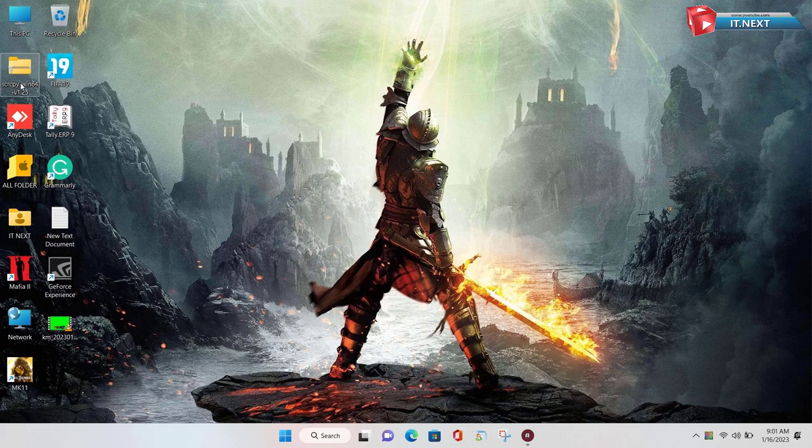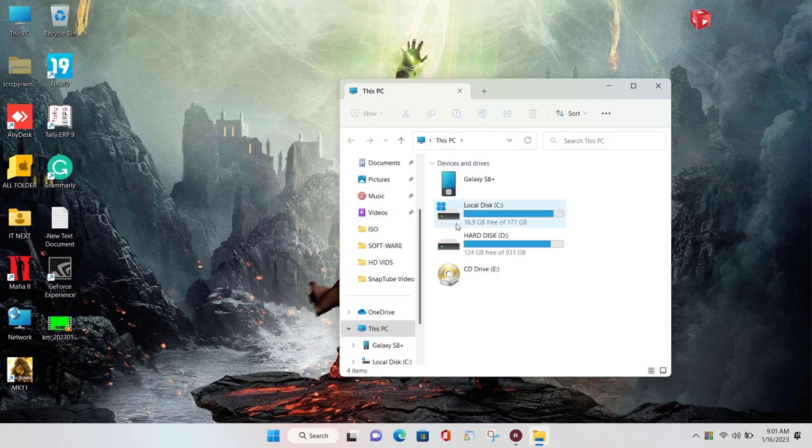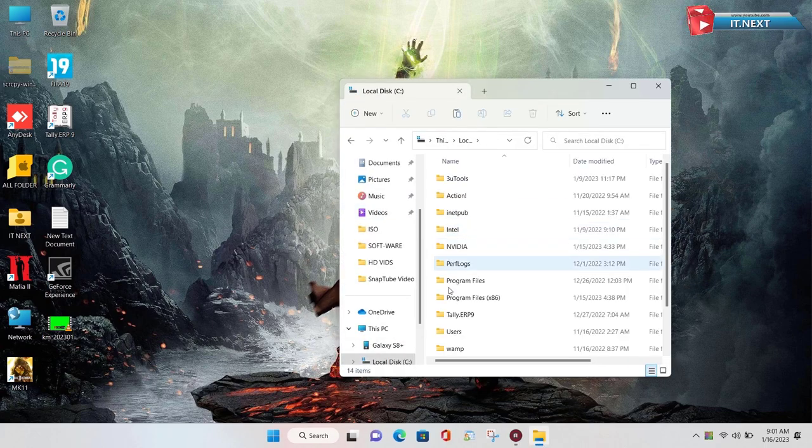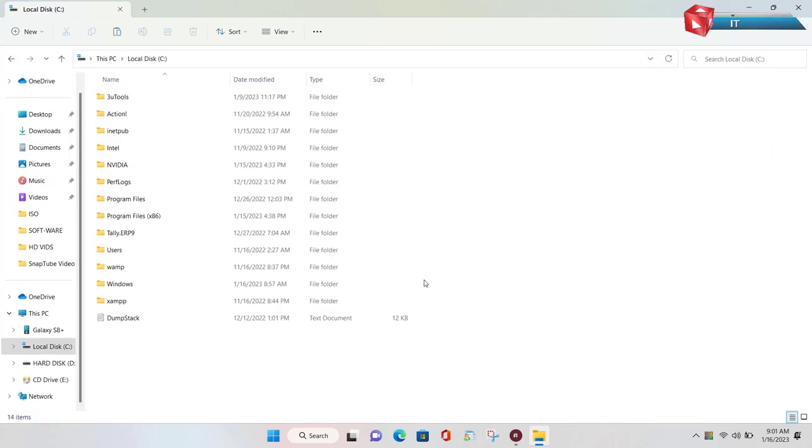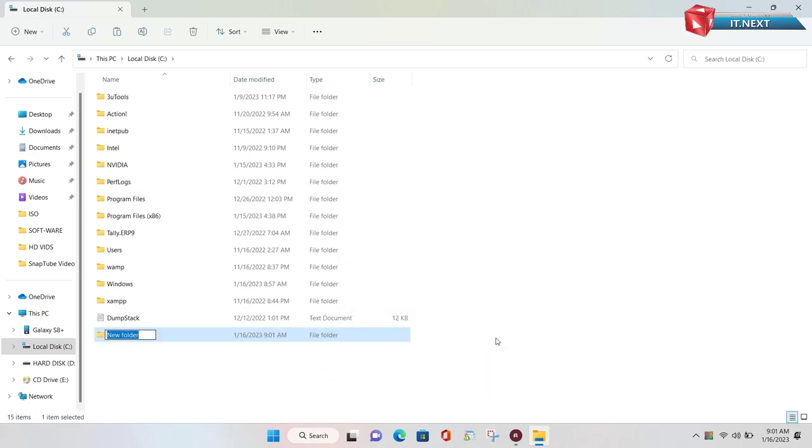Here copy this download. Open this PC. Open local disk C. Right click. New folder. Rename this as scrcpy.